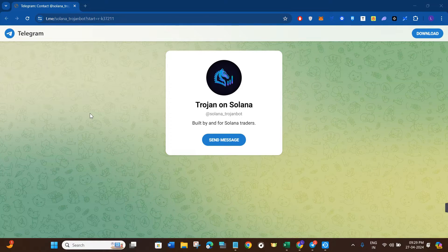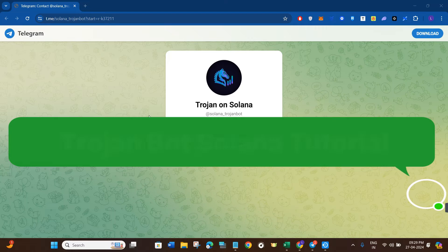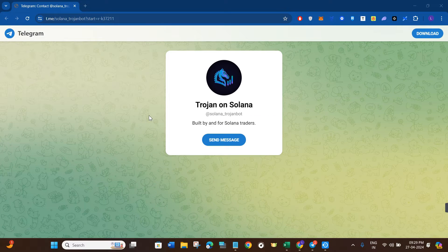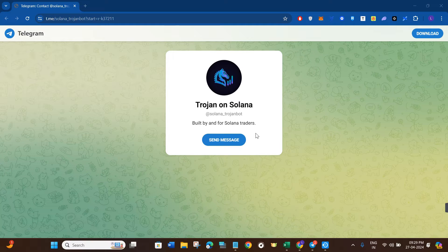Hello everyone, welcome back. In this video I'm going to give you the complete tutorial on Trojan Bot, which is the Solana bot. I'm going to show you its best settings and how you can start using Trojan Bot for Solana, so make sure you watch the video carefully so that you don't miss any of the steps in this process.